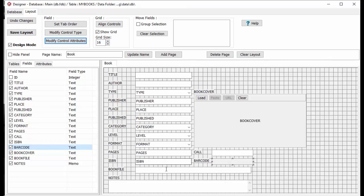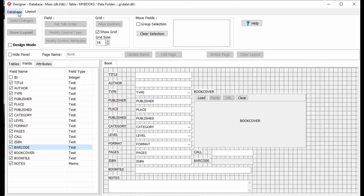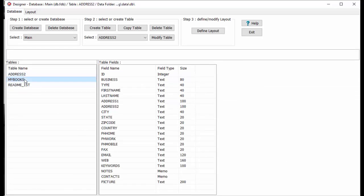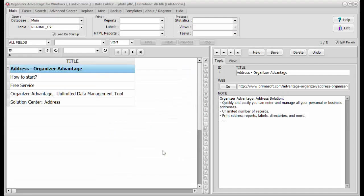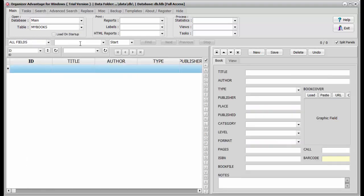We have the book inventory table and the form is ready to use. We can open Organizer Advantage and process data entry. If you are still unsure how to create a database and transfer your data to Organizer Advantage, you can send your spreadsheet to us and we will try to do it for you.